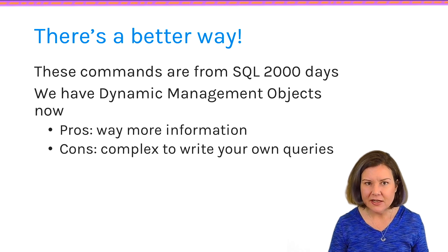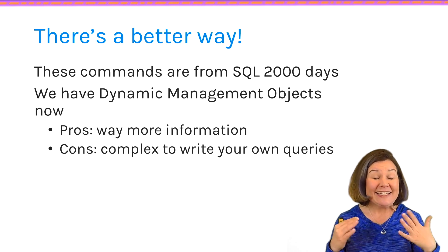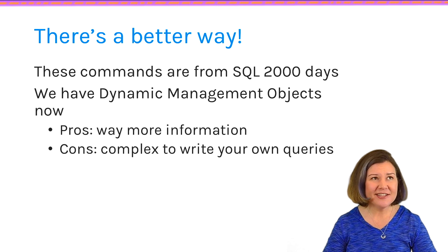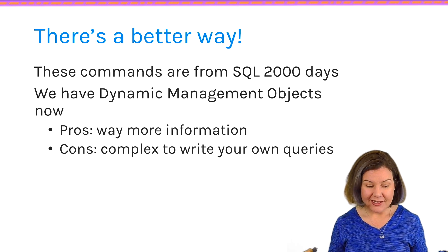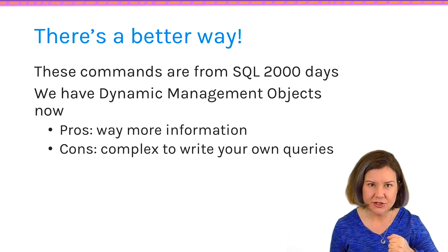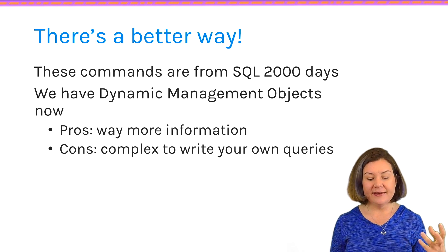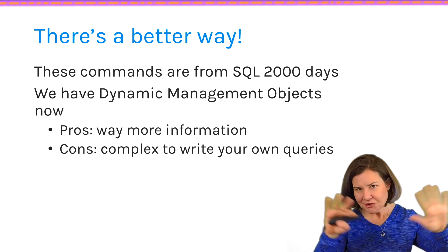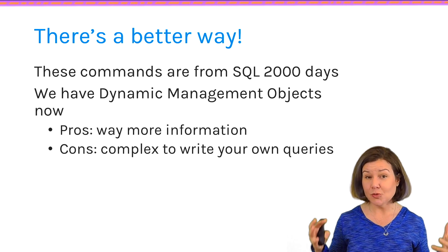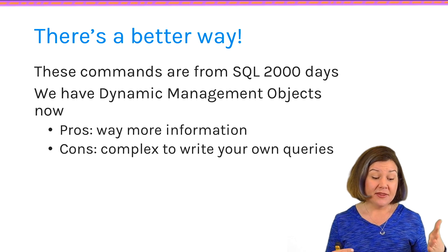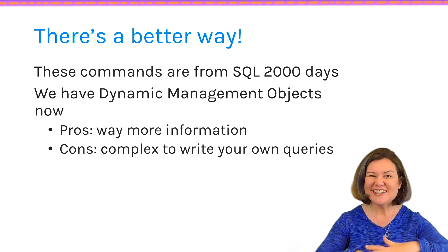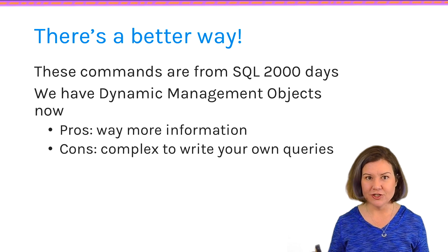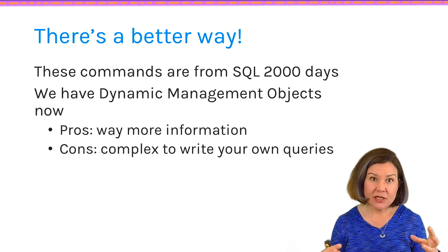But in SQL Server 2005, Microsoft gave us something way better than sp_who2. It's sort of like, sp_who2, you could be like, I want to fish. I want to fish. And they taught us how to fish in SQL Server 2005. They gave us a huge kit of fishing equipment that we can do whatever we want with. The dynamic management views that were introduced in SQL Server 2005,